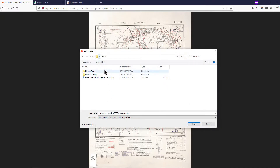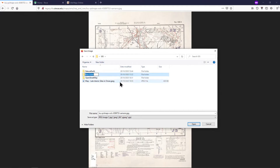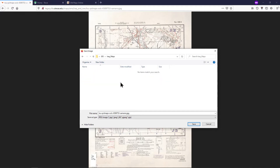Create a new folder in your GIS folder for it. Save it in this location or move it here from your Downloads folder.